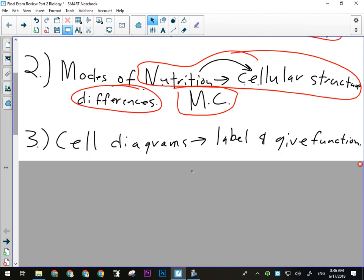So cell diagrams, label and give the function because that was part of that lesson there. And then we talked about the functions of the cell parts, the organelles, in lesson five. Lesson five was the biggest lesson in the unit because we went over all the functions of the cell and we went over cellular transport.